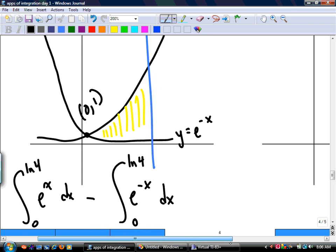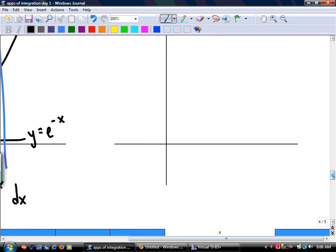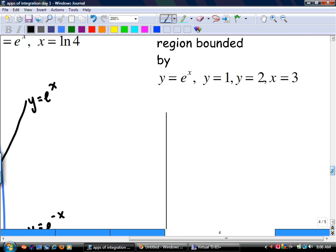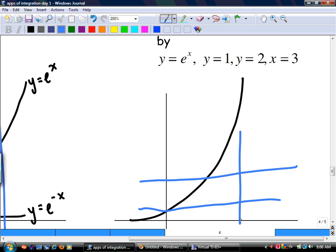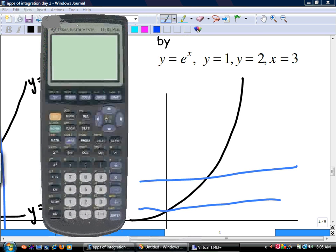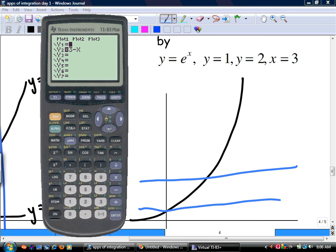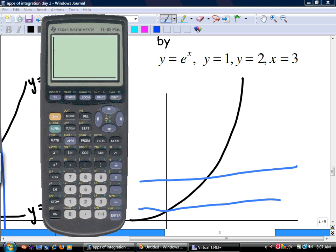Find the region bounded by e to the x, y equals 1, y equals 2, and x equals 3. Let's draw it: y equals 1, y equals 2, x equals 3 is over here somewhere. We'd better draw this to make sure we have the right picture.